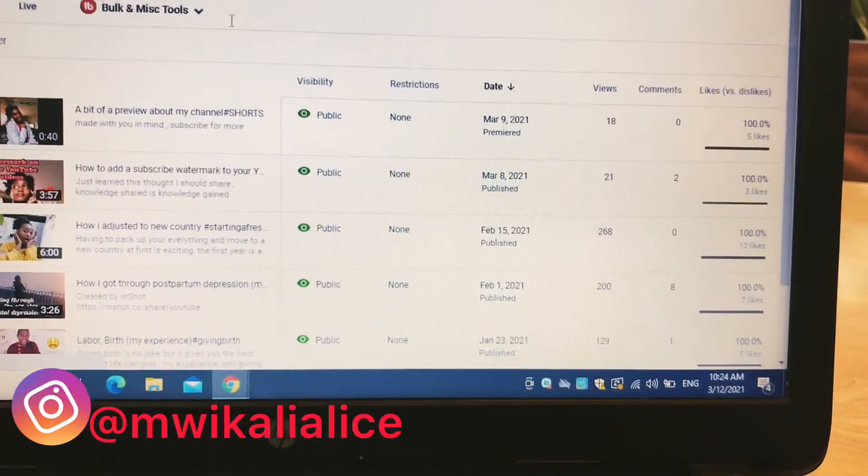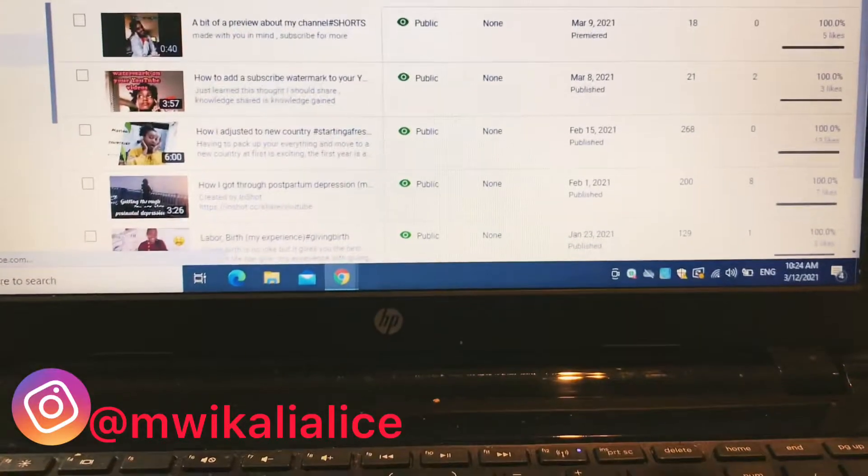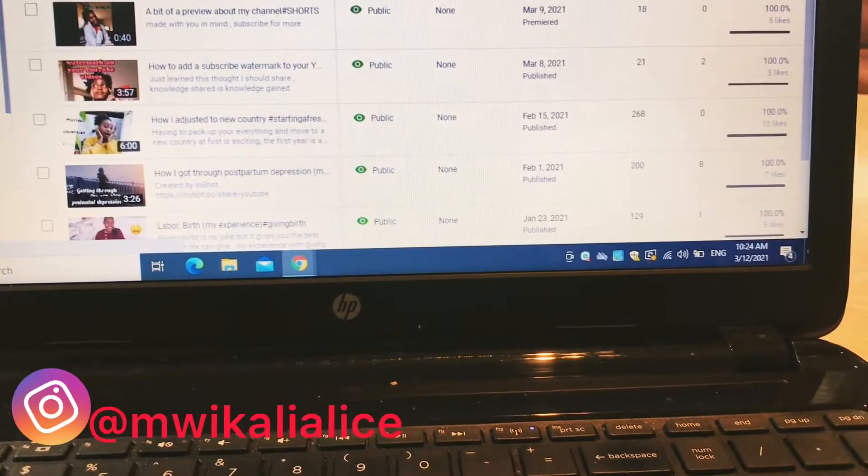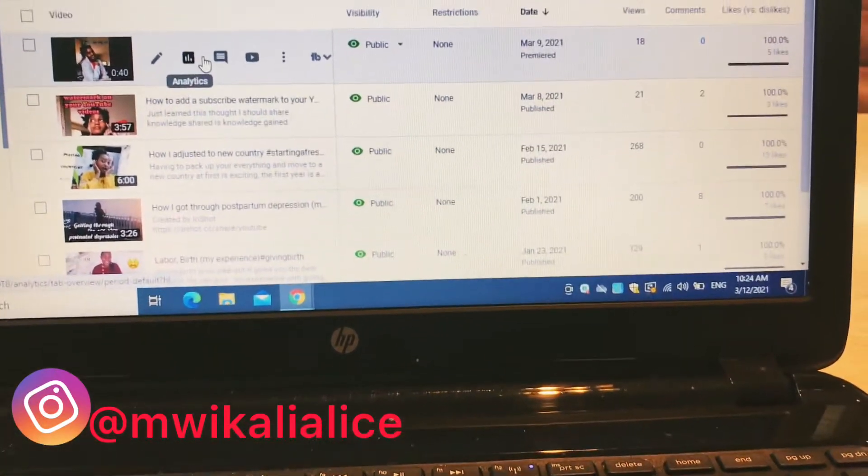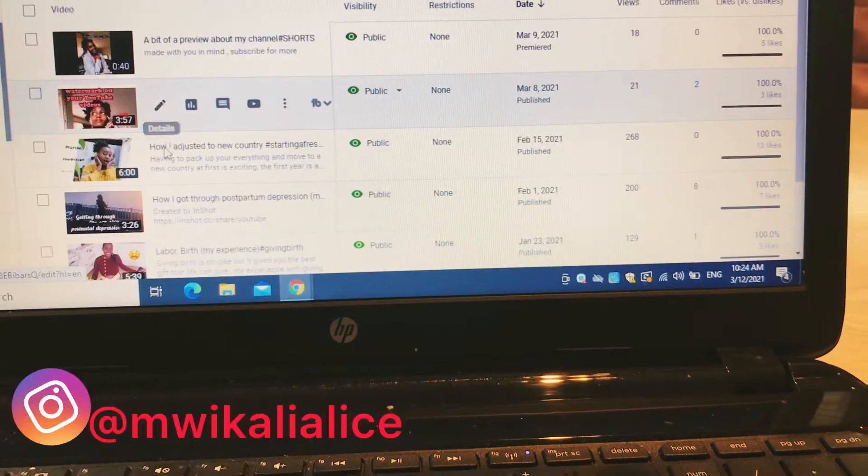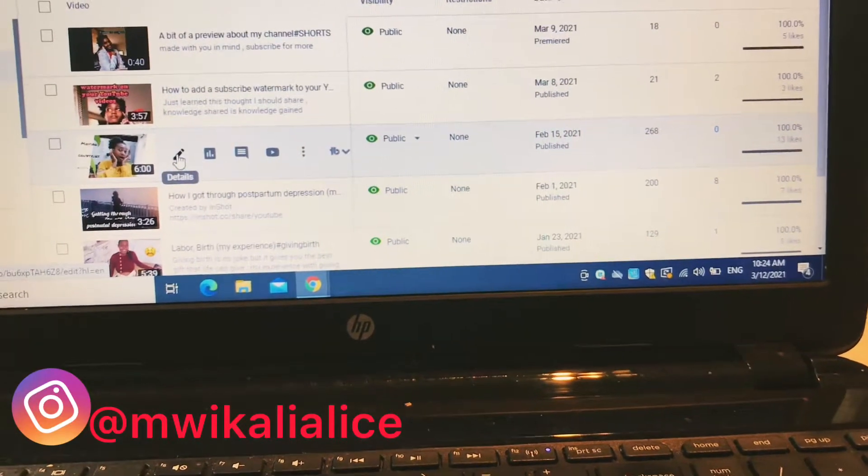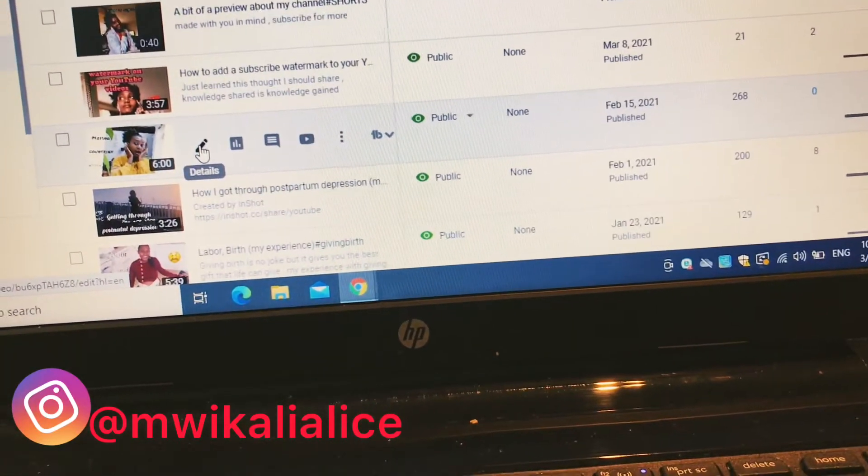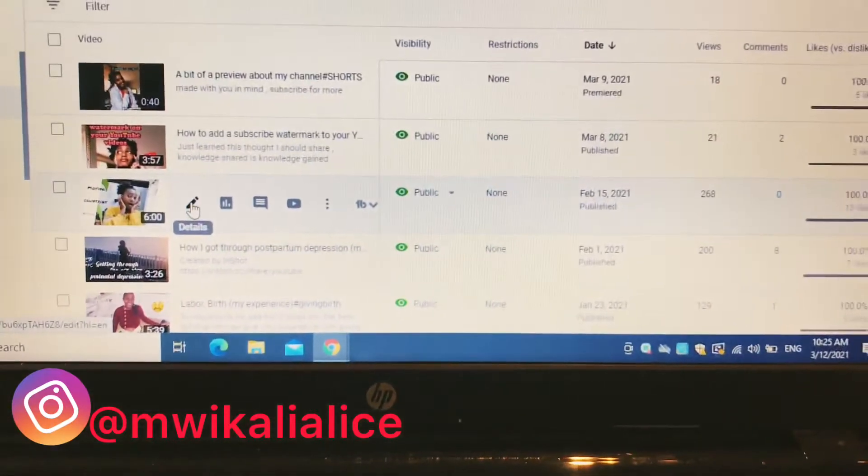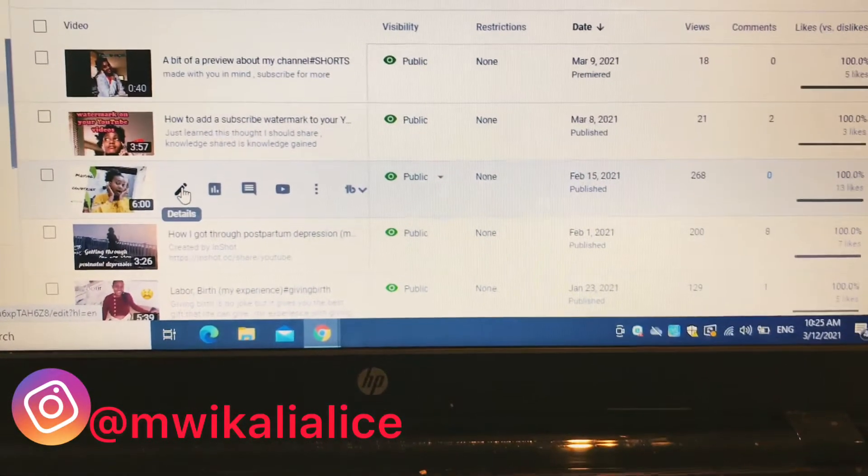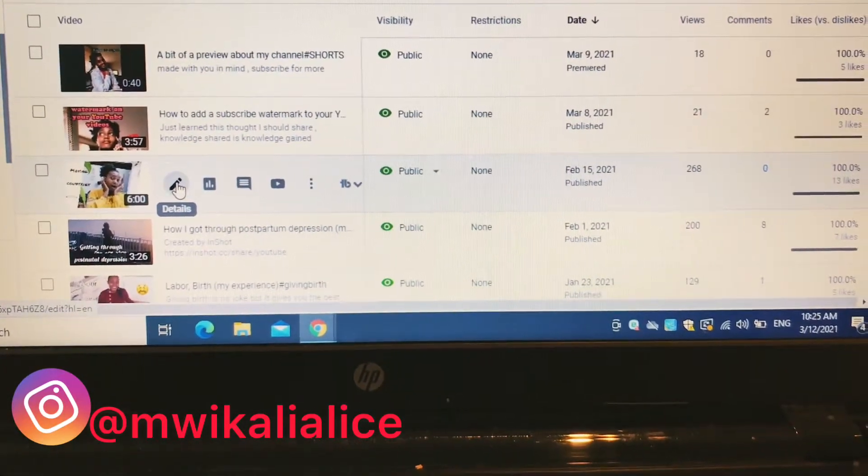So this is what you get when it opens to YouTube Studio. Then you go to the video that you want to add your cards to. You click on the pencil. You see the little pencil? This is the video that I want to add my cards. You click on the pencil.